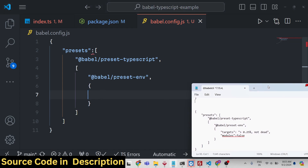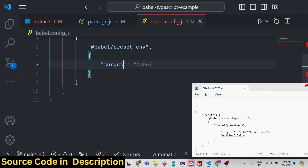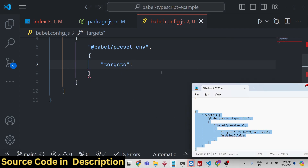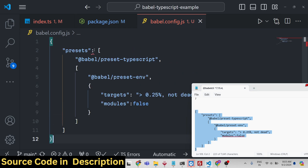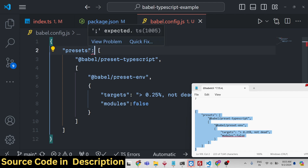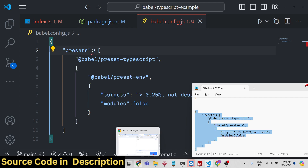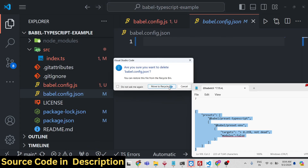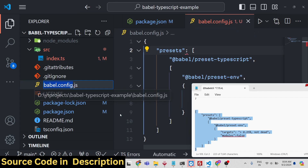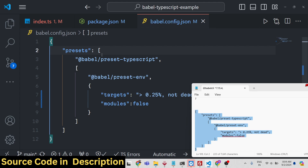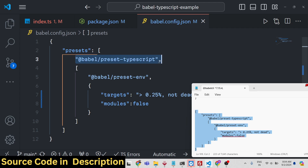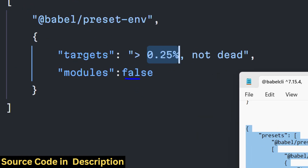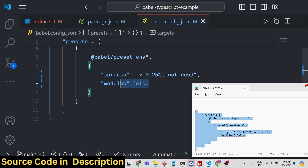Inside presets we add two properties: we are targeting all browsers with less than 0.25% market share. Then rename this file to babel.config.json because it is a JSON file, not a JavaScript file. In this JSON file you provide your presets — one for compiling TypeScript to JavaScript, and one for targeting browsers. Set the browsers property to 0.25% and set modules to false, meaning we are using ES modules, not CommonJS.